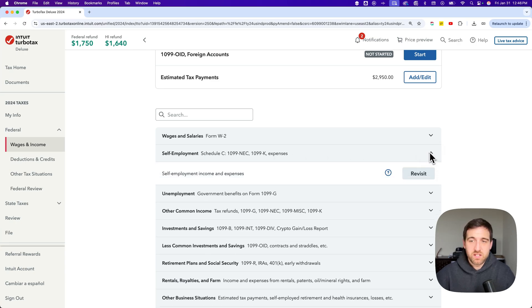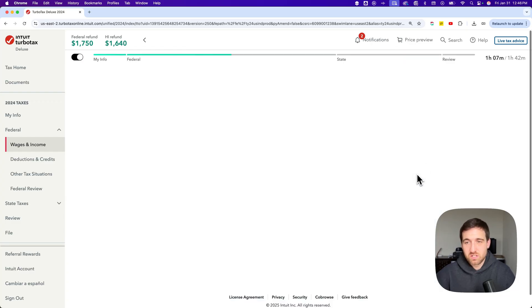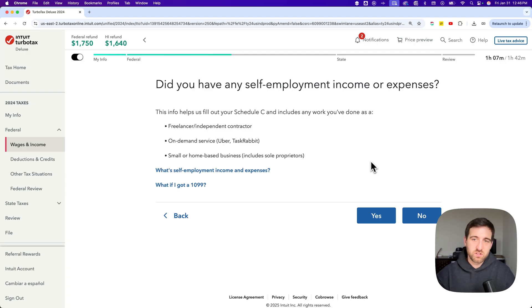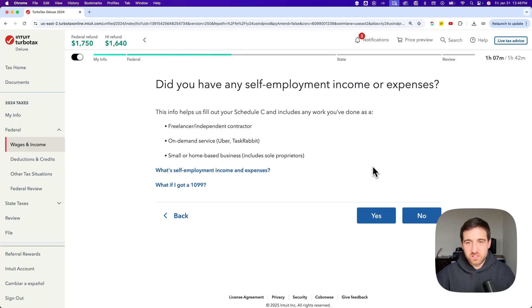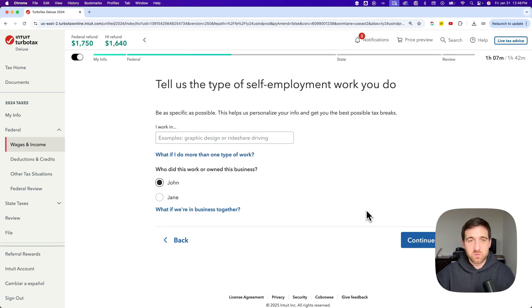You're going to find a section here that says self-employment. You could drop that down and review or revisit or start that section. Once you start that section it's basically going to ask you through this flow of questions. Did you have any self-employment income? If you're trying to add it in then you would say yes of course.